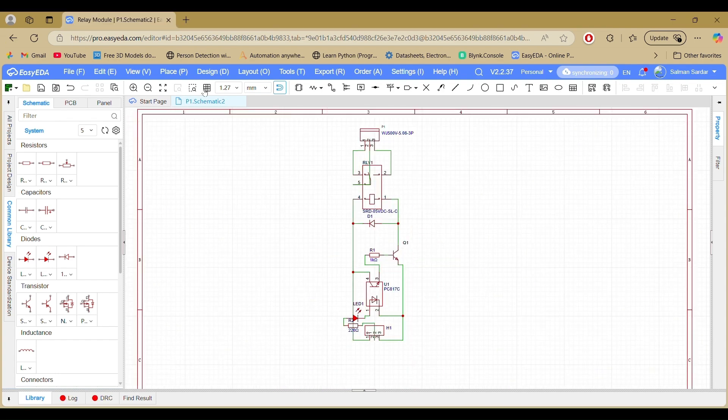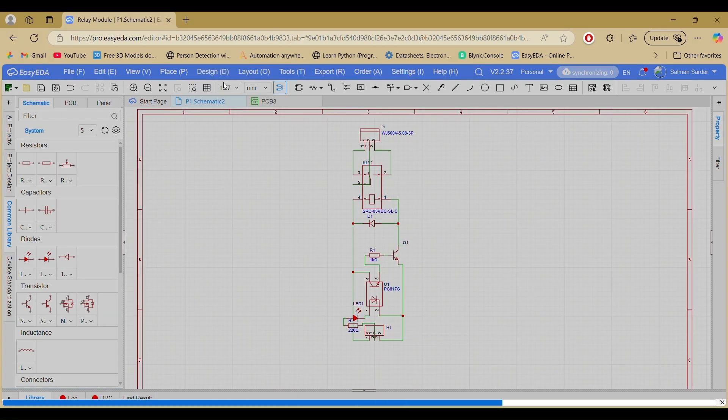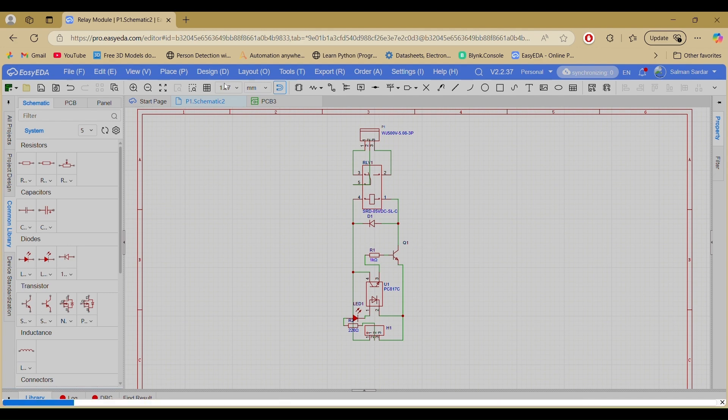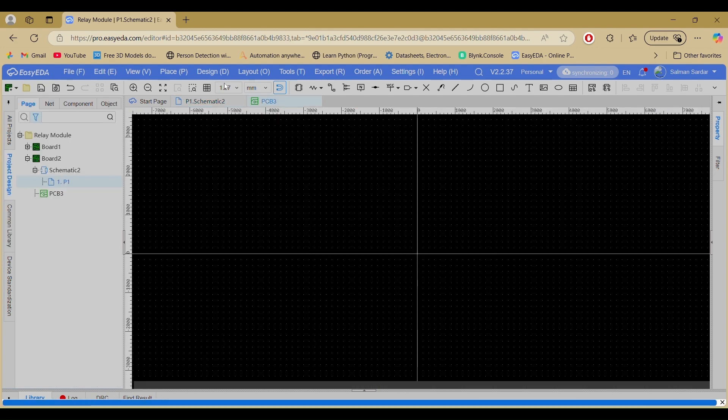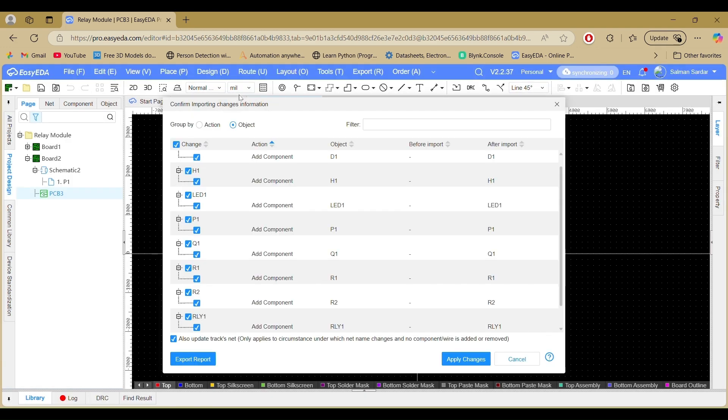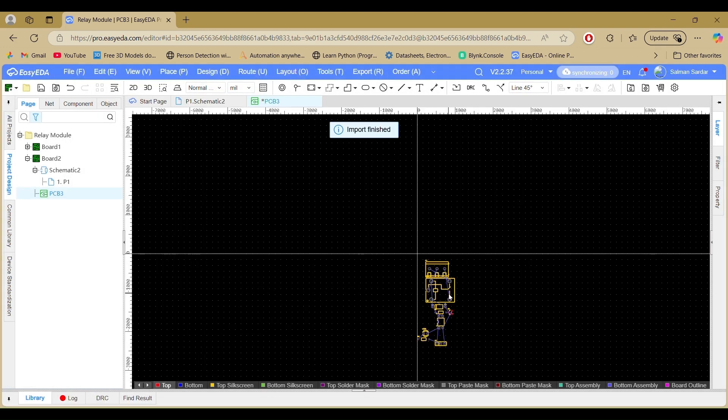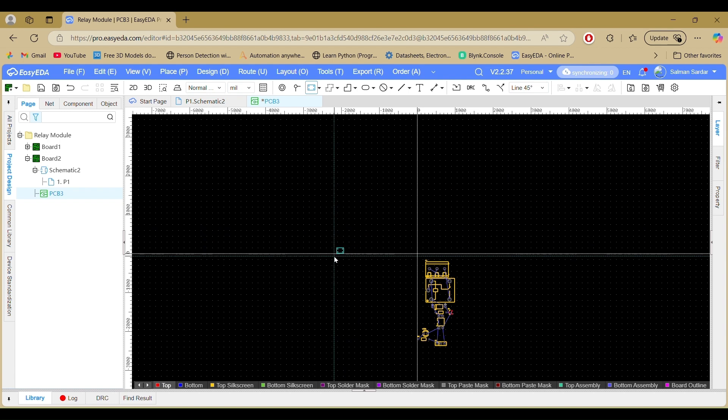After completing the circuit, click on Design, then select update schematic to PCB, check all the boxes, then click on apply changes. Now you are in the PCB layout editor.